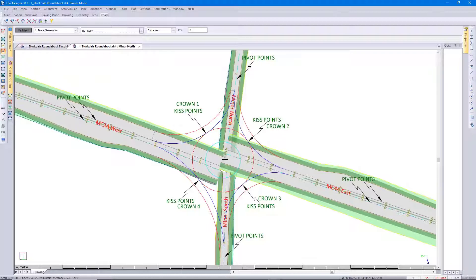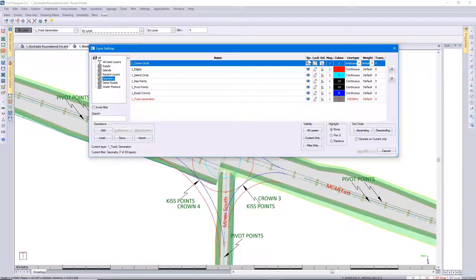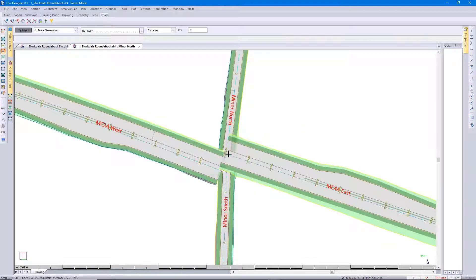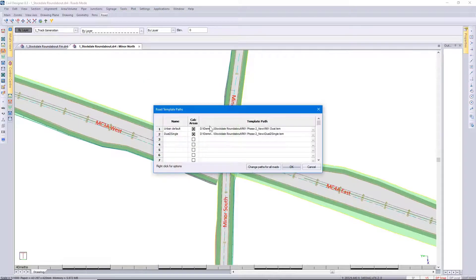I'm going to turn off the CAD layers. With this roundabout design, as I mentioned before, you don't have to have four roads — you can have three or more. My north and south roads are actually dual carriageway templates that we've used. With the north road active, I'm going to go to Tools, Template Paths.